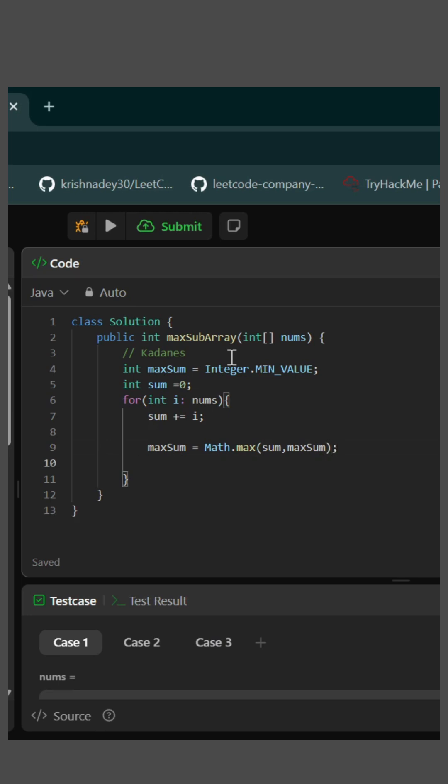And once that's over, like here is the twist part. If at any point in our current subarray, if sum becomes less than 0, that means sum becomes negative, then there is no point in keeping track of this subarray. We can just reset it from there and check the other elements from there. So we'll put sum equals to 0 and start again.